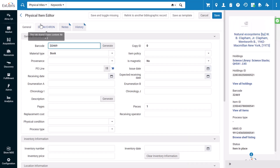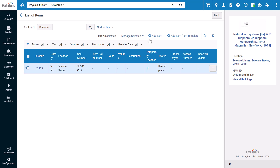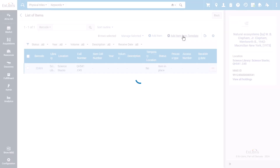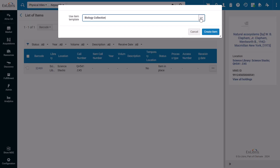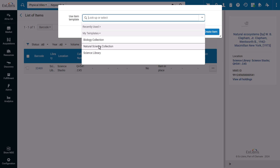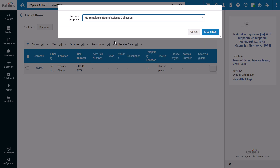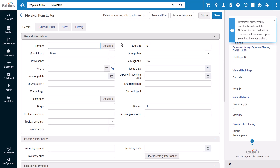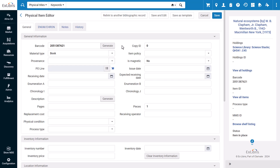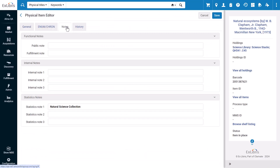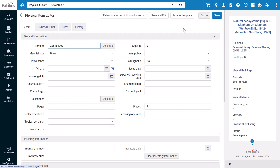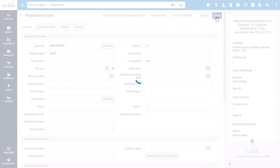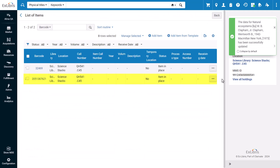Now if you go back and instead of clicking Add Item, choose Add Item from Template, you'll be able to select the template you just created and apply it. Add any additional information and click Save. Your new item has now been created.